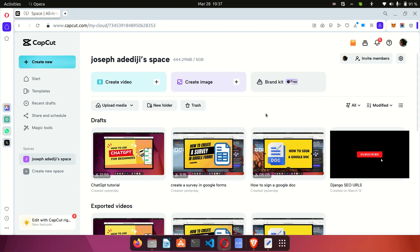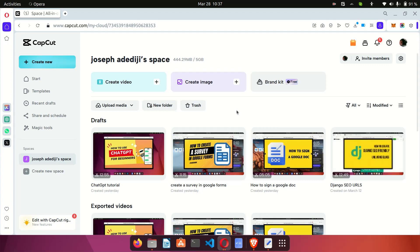They also have a cloud version which is available on the web, and that is the one I'm using to make this tutorial. If you do not want to download the software and store it on your computer, or if your computer is not compatible — like Linux — the web version is a great option. I can assure you that the web version and the desktop version have almost the same features.